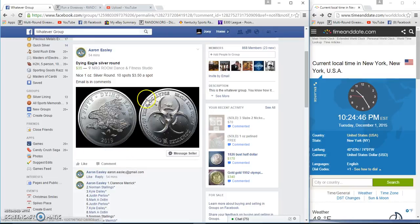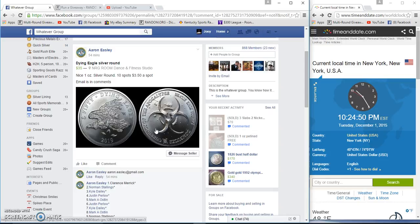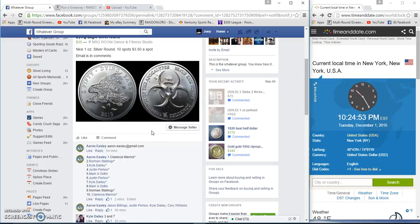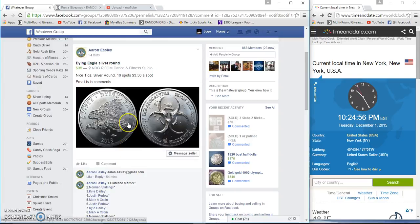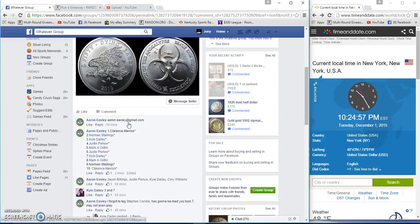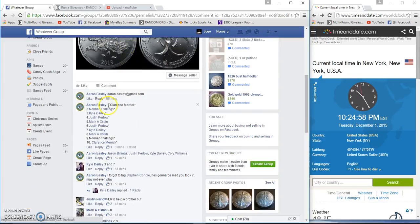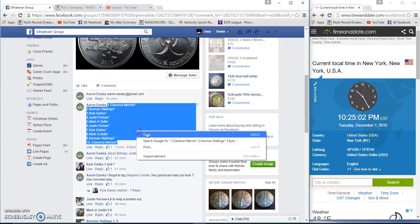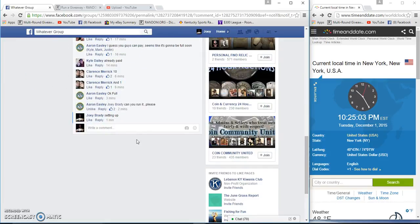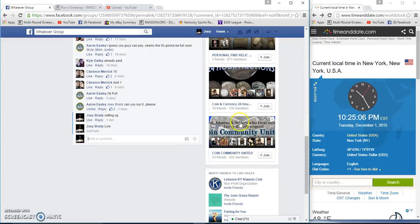All right guys, gonna run this one ounce silver eagle round for Aaron. Like it says, 2019, $3.50 a spot, 10 spots. List starting with Clarence and ending with Clarence. Your live time is 10:25 PM here on the East Coast.